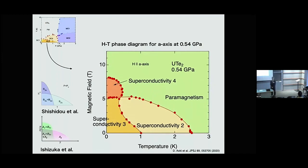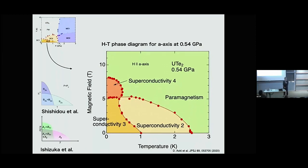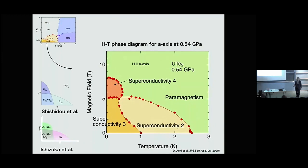Ultrasound is usually a very useful technique to detect whether there are multiple-component superconducting states — is there any ultrasound data on this material? The ultrasound experiment is now ongoing, but for superconductivity it has not yet been studied. Only at high temperature has it been studied, and structural instability was discussed — some mode shows softening, so there is some structural instability.